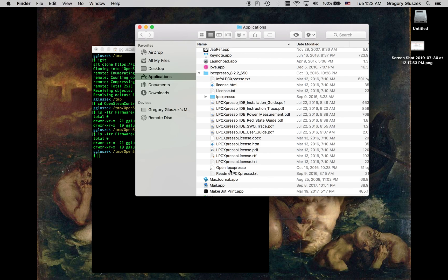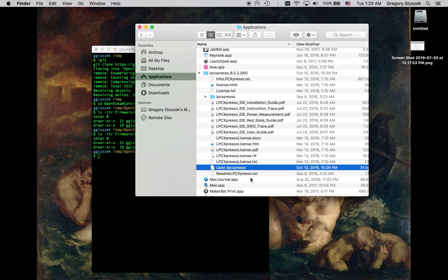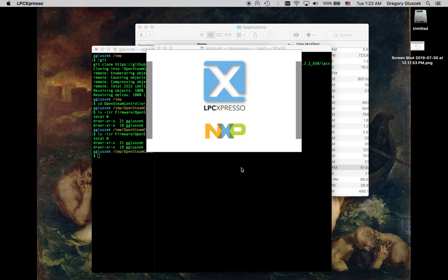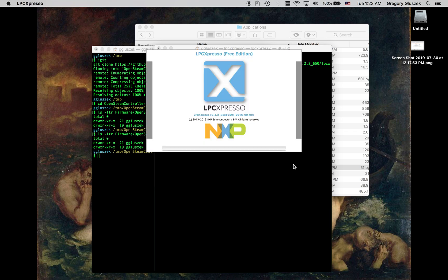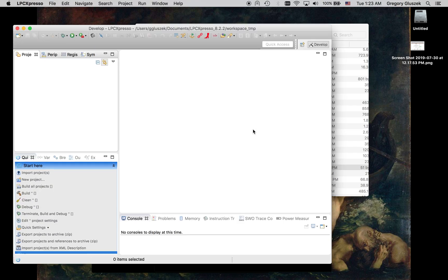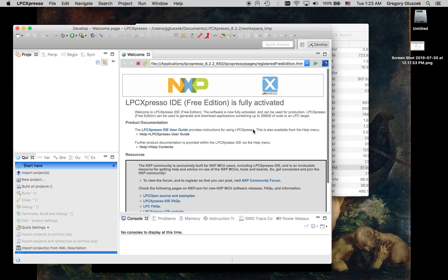So the next thing we want to do is launch LPC Expresso. If you're on Mac OS, it's going to be under Applications, and there is a little shortcut here called Open LPC Expresso. So let's double click on that, and it's going to ask you for specify workspace. I'm going to specify this temporary workspace so that everything is fresh and clean in the same way that, you know, for someone who's starting new on this project.